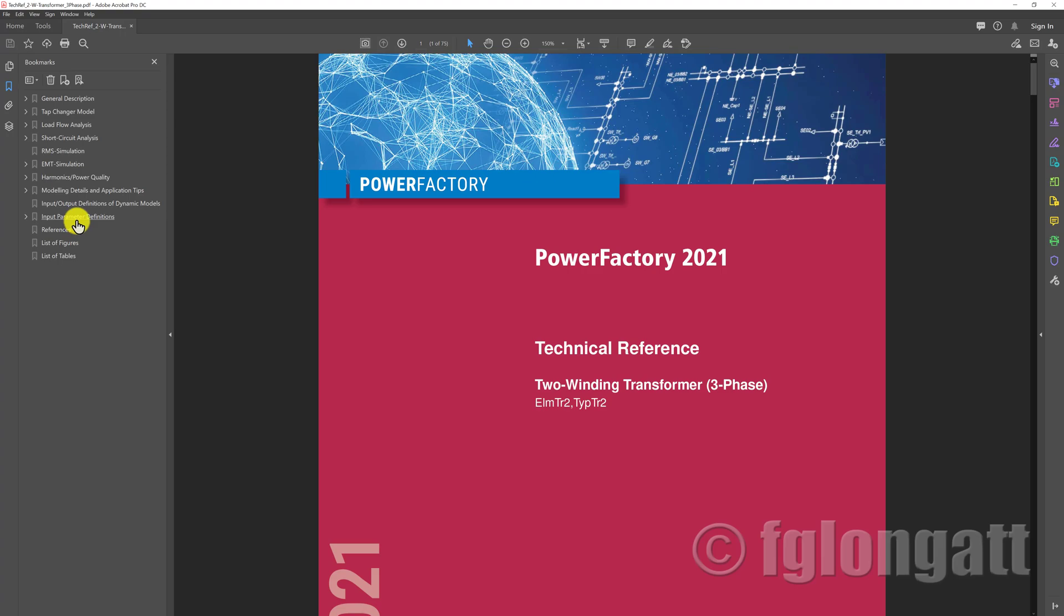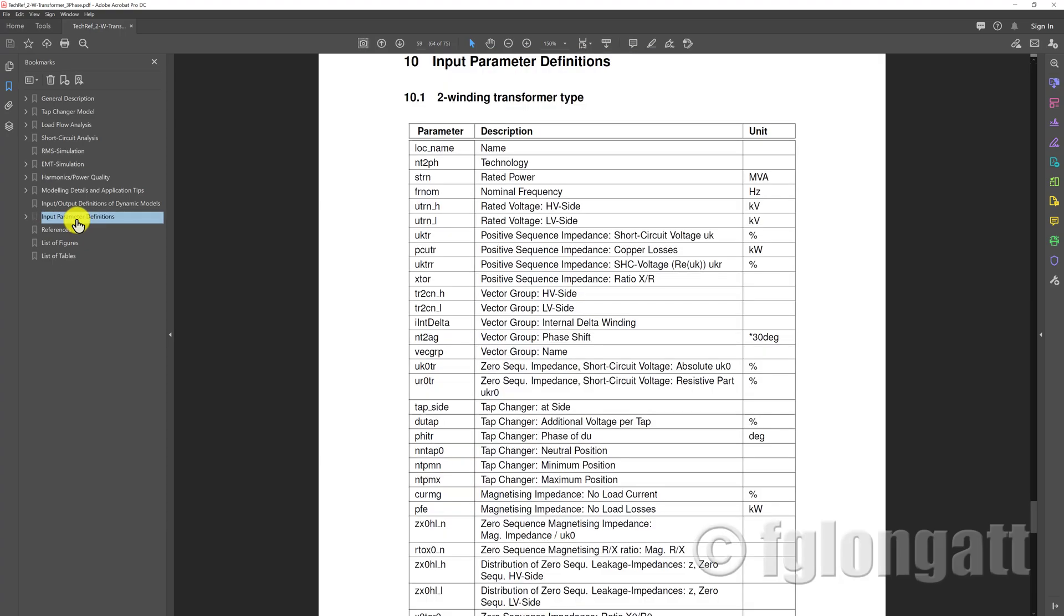Because the specific question regarding the two-winding transformer was related to some specific details regarding the input, I will go to the input here. You have a list of all the parameters, descriptions, and units that you can use inside the two-winding transformer.